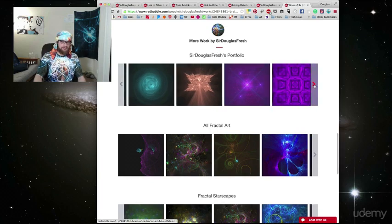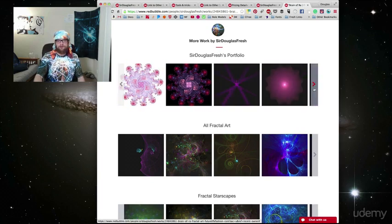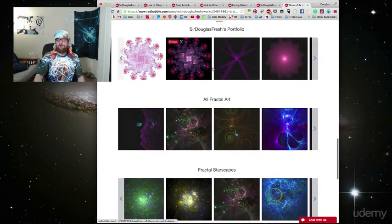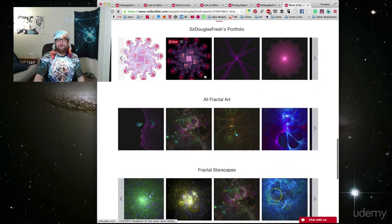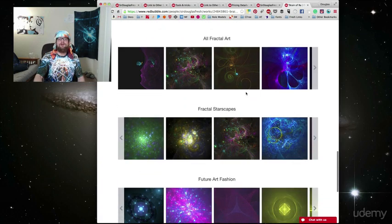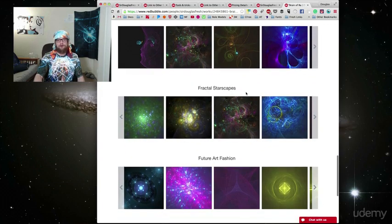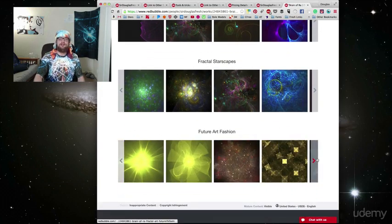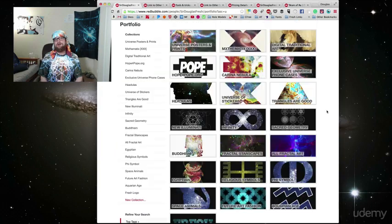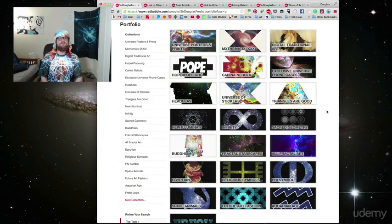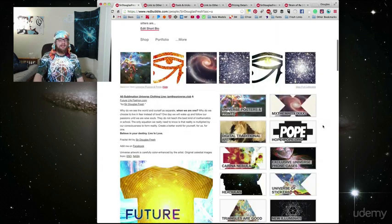It just happens to be that I uploaded a lot of fractal work recently, but if I uploaded different work, you wouldn't see any more fractals. Until you get down here and you'll see that it's part of all fractal art, fractal starscapes, and future art fashion collections. Use collections to keep your designs organized as well as make sure that your old art is still getting views.